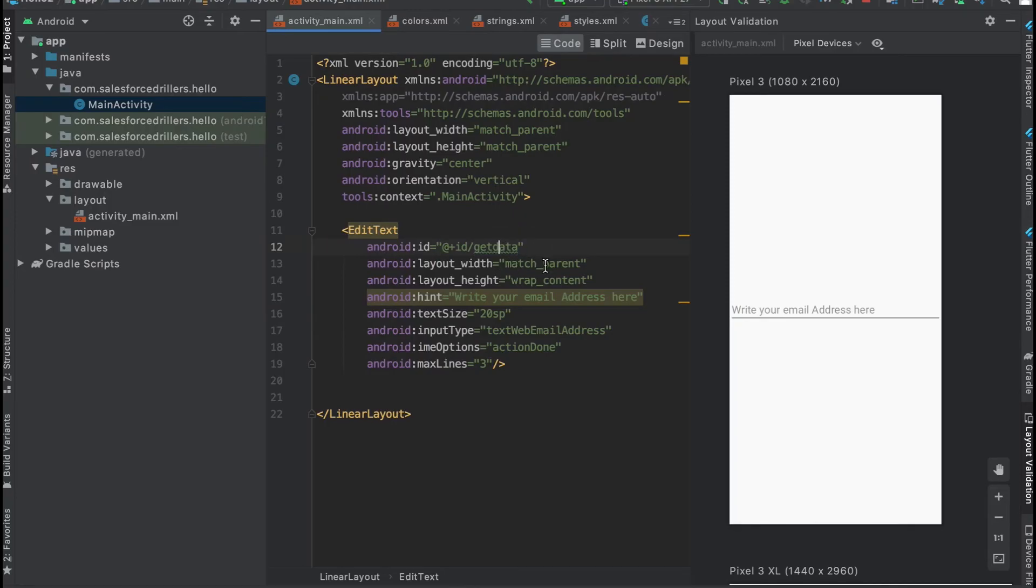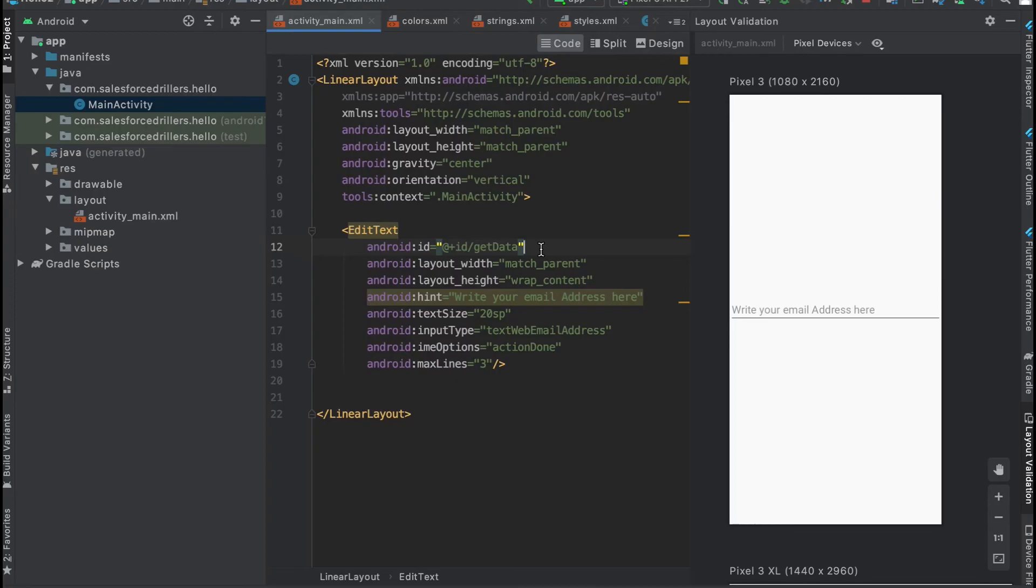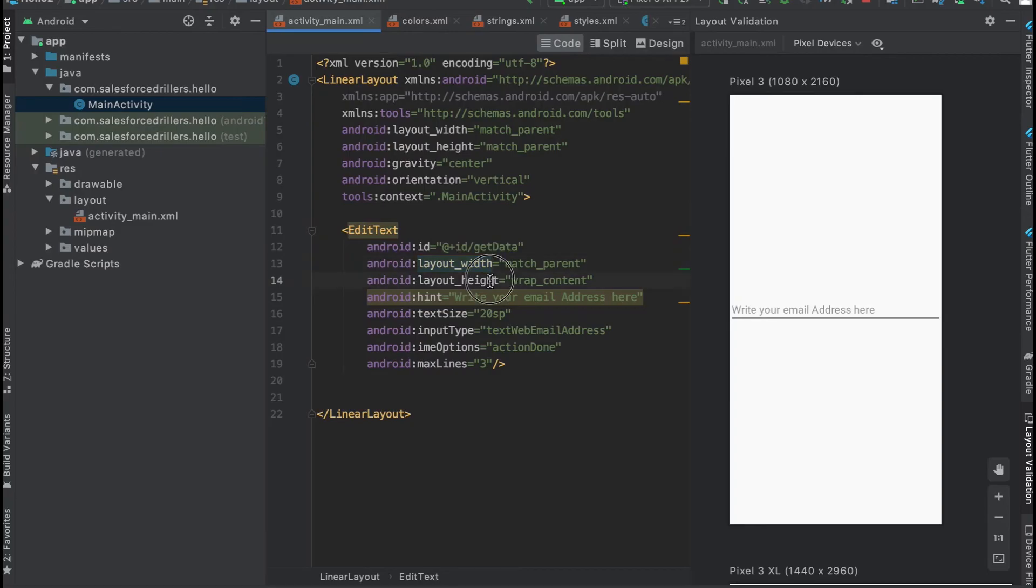It should be different and not the same. If we have multiple EditTexts with the same ID, it will cause conflicts in programming. When trying to get data from the EditText, the computer may be confused and the app may crash. That's why IDs should be unique.